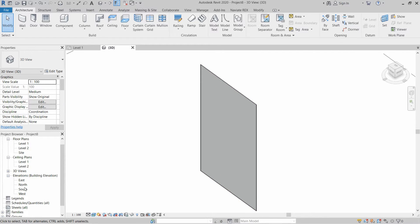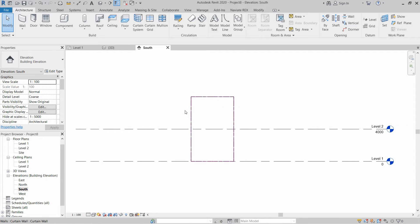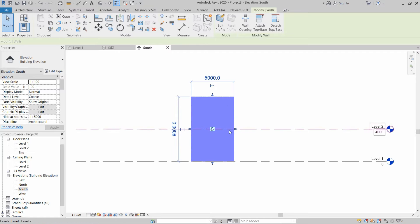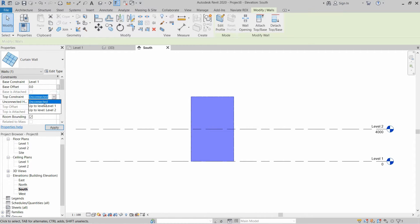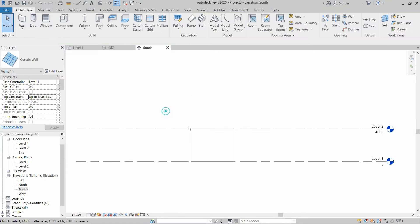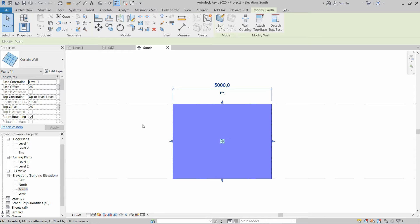Go to front view and as you can see the curtain wall is created. We need to create some constraints: the base constraint should be Level One and the top constraint should be Level Two. Now we have to modify our curtain wall — there are several ways to modify it.